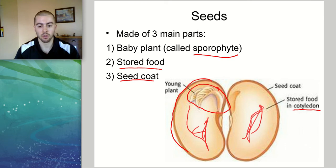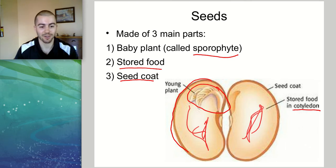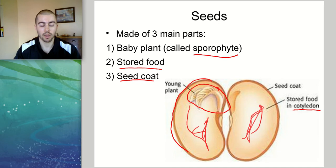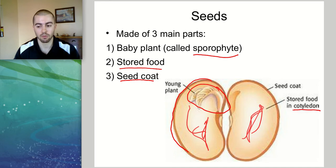If there are insects trying to get inside the seed, or animals, the seed coat can protect the seed from some of these threats that it might face in nature.